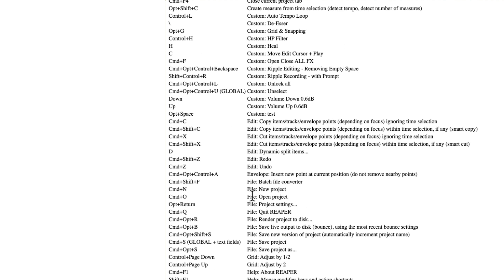Now this isn't the default keyboard shortcuts for Reaper. These are your personal settings, assuming you change some. If you didn't, obviously, they'll still be the default. But we can see it all right from here. If you want to check any mouse modifiers or keyboard shortcuts you set up for your actions.